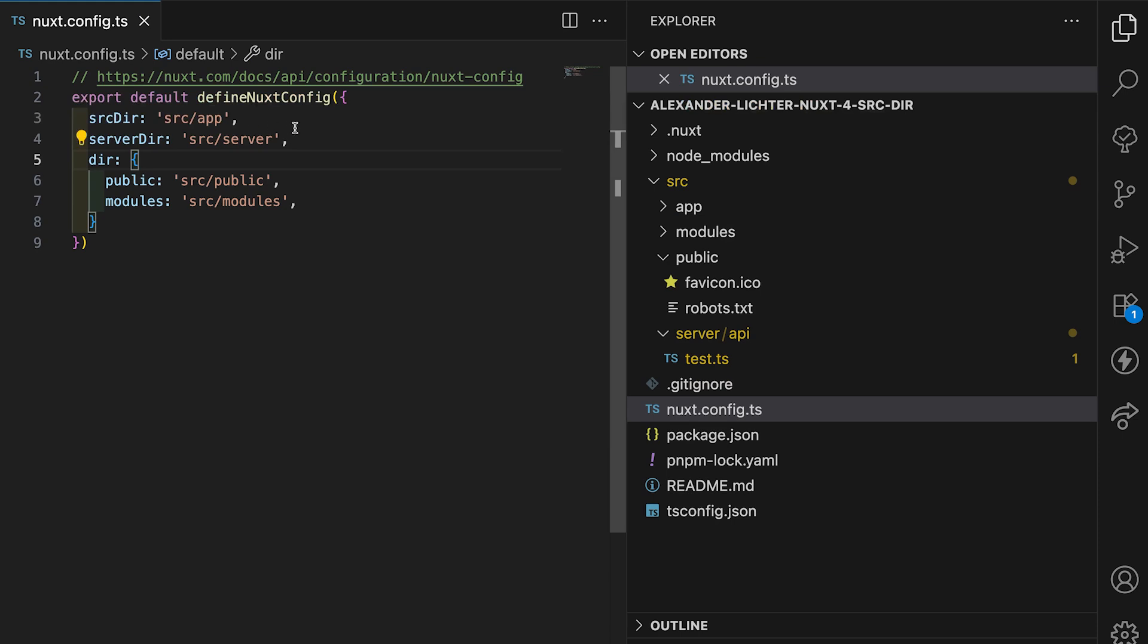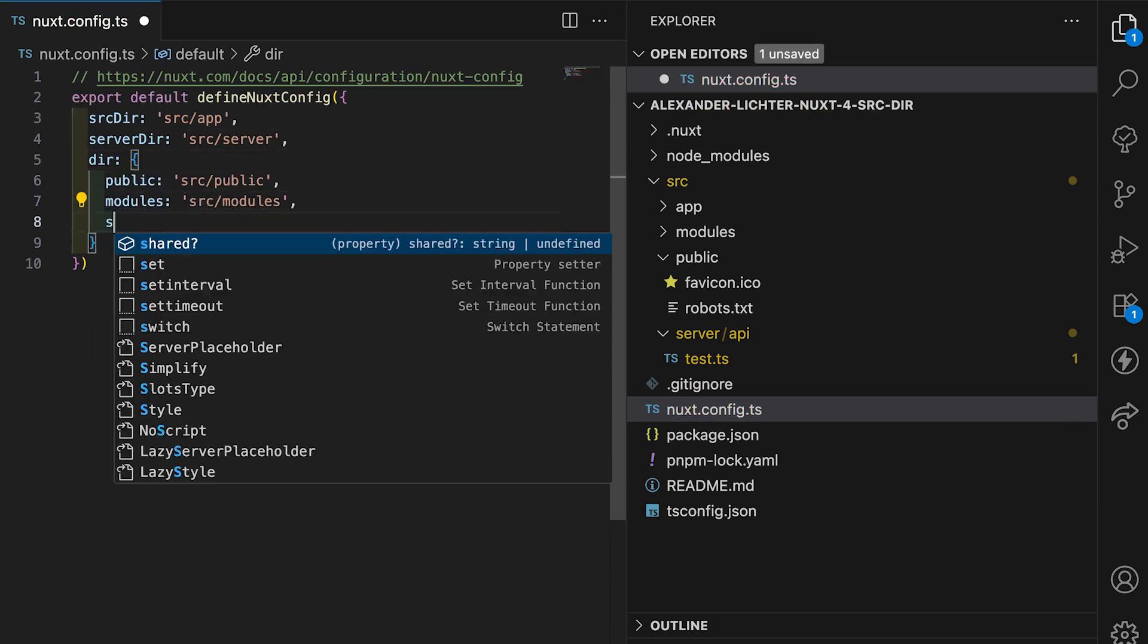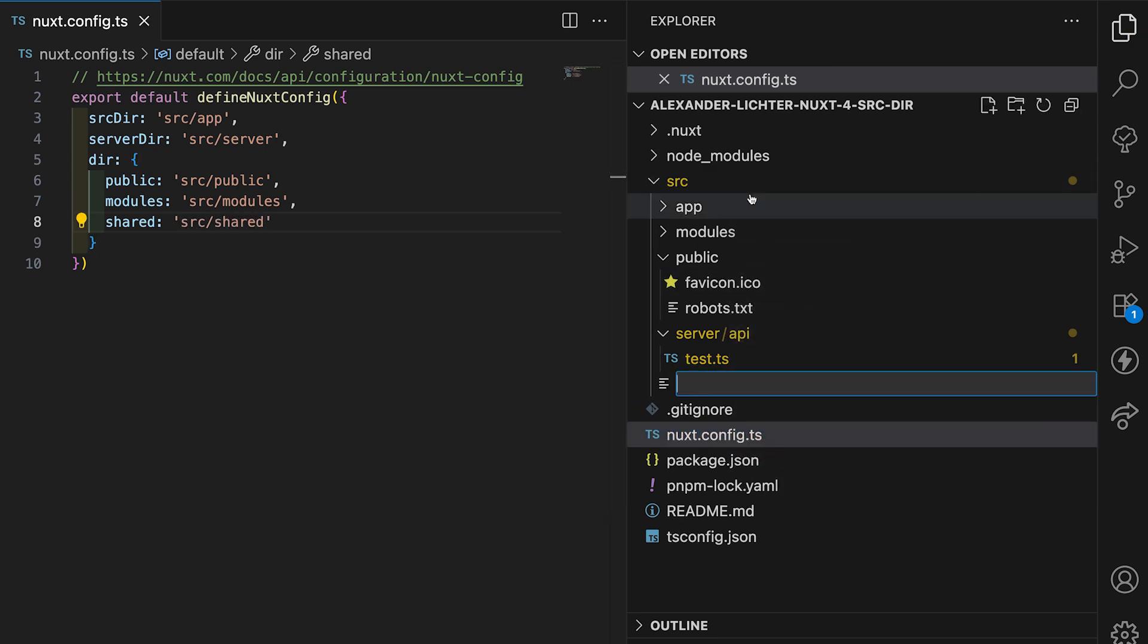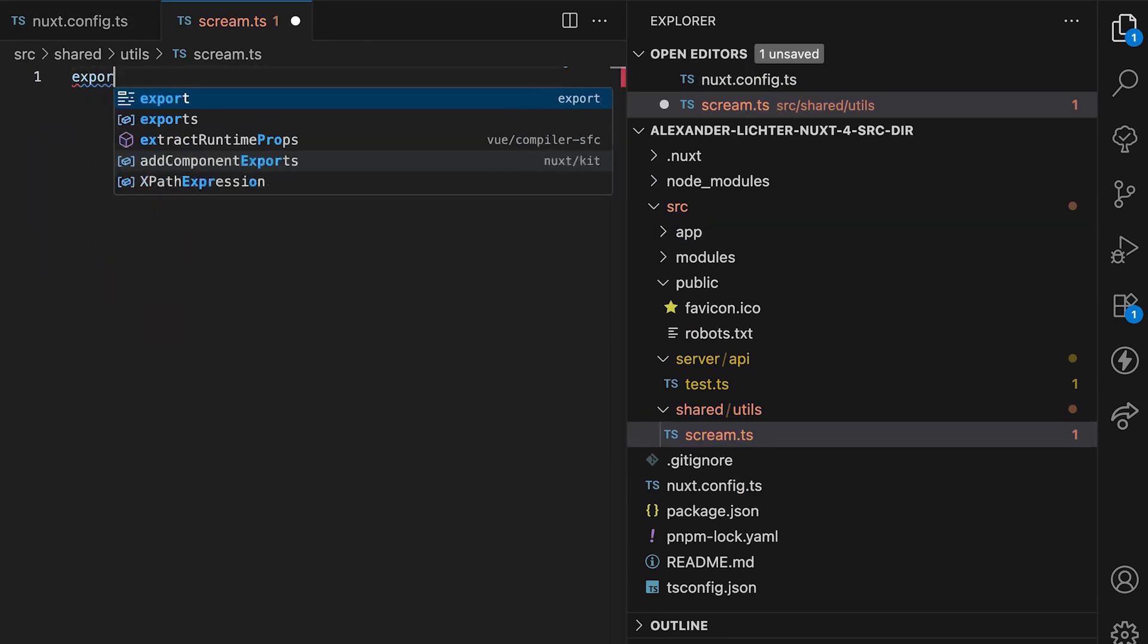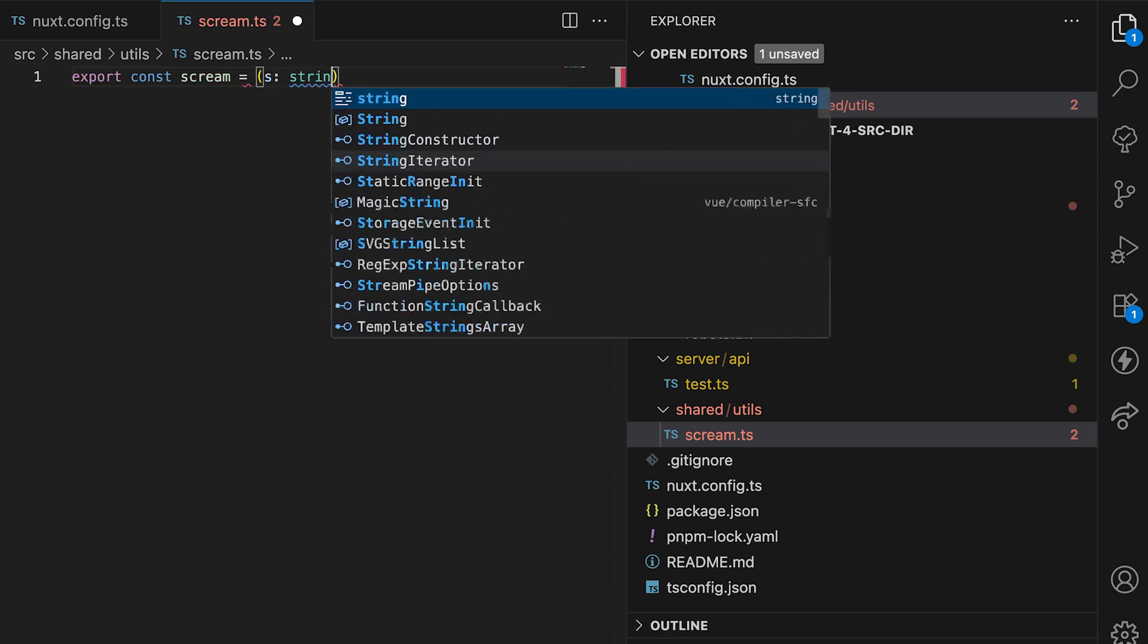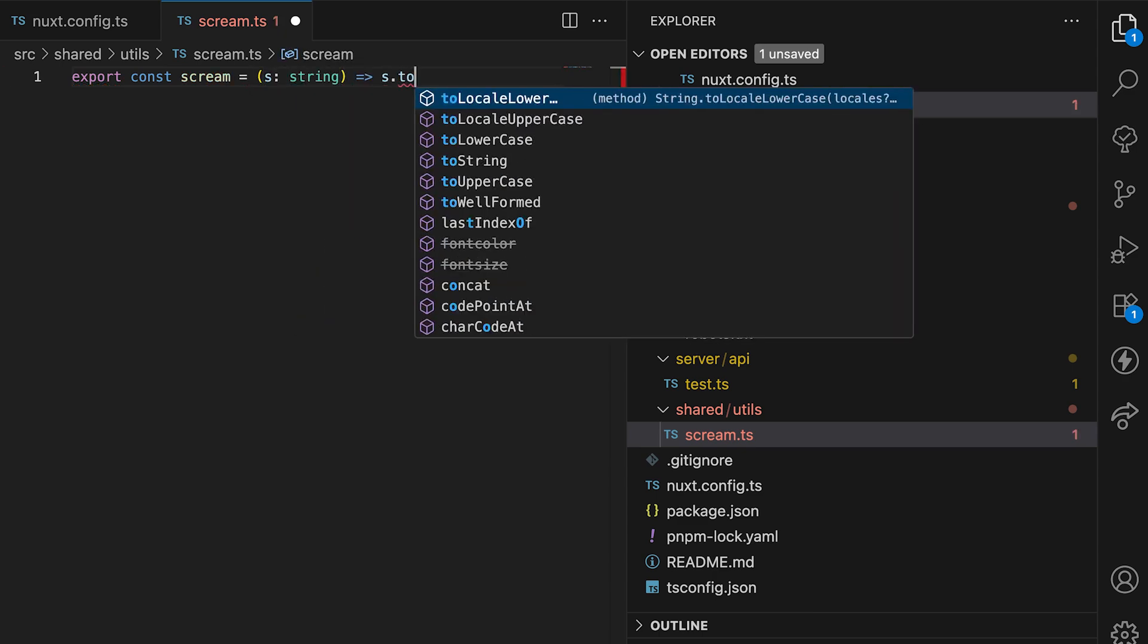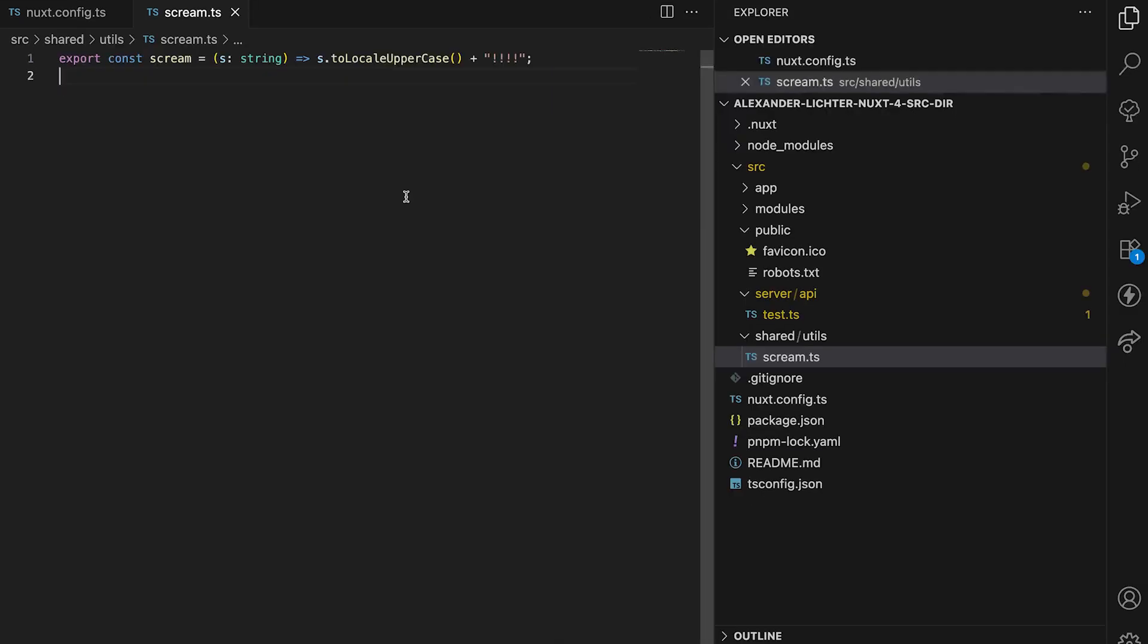Same actually with the shared folder, so we can set it up through directory shared here. And here we can also just set it to source shared, so this also gets the source prefix. If you'd have anything that's shared between the server and the app, like some types or some utils, let's say utils scream.ts, then we could just have them here. So export const scream, and we take a string, and just say we want to convert it all to local uppercase and add some exclamation marks. Then we're good to go. So this would work, and we have it now under the source folder as well.